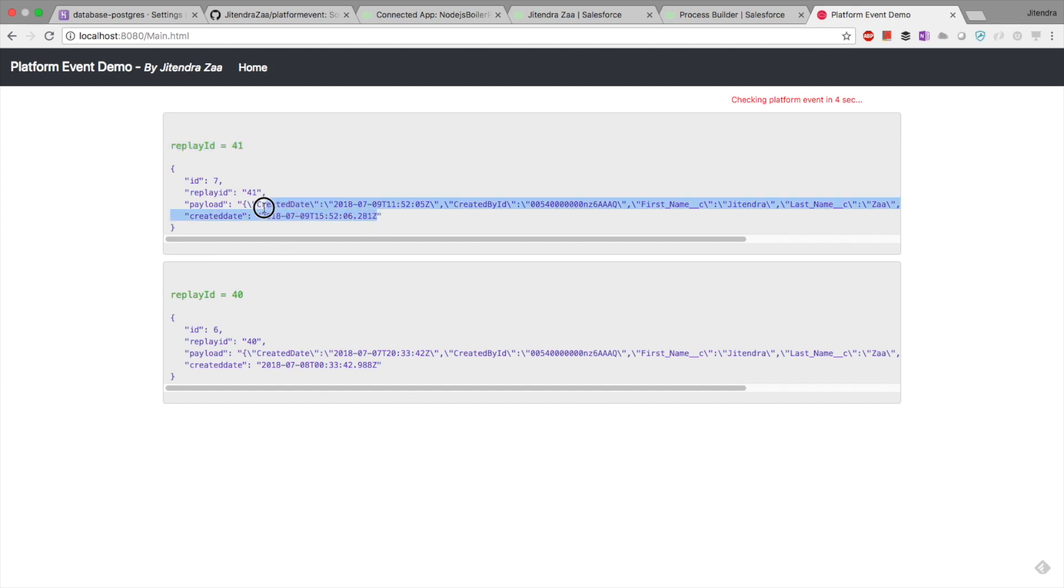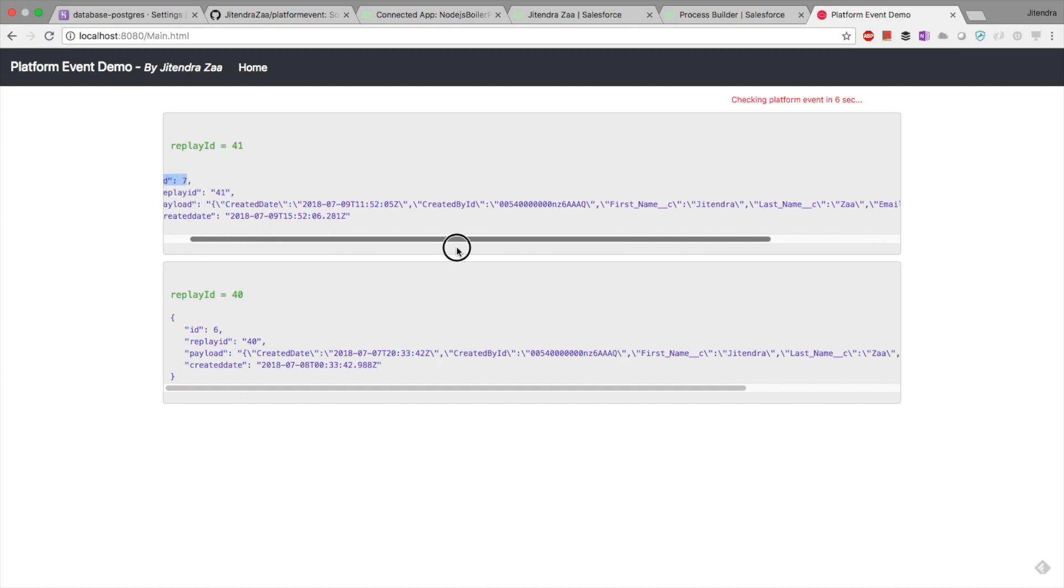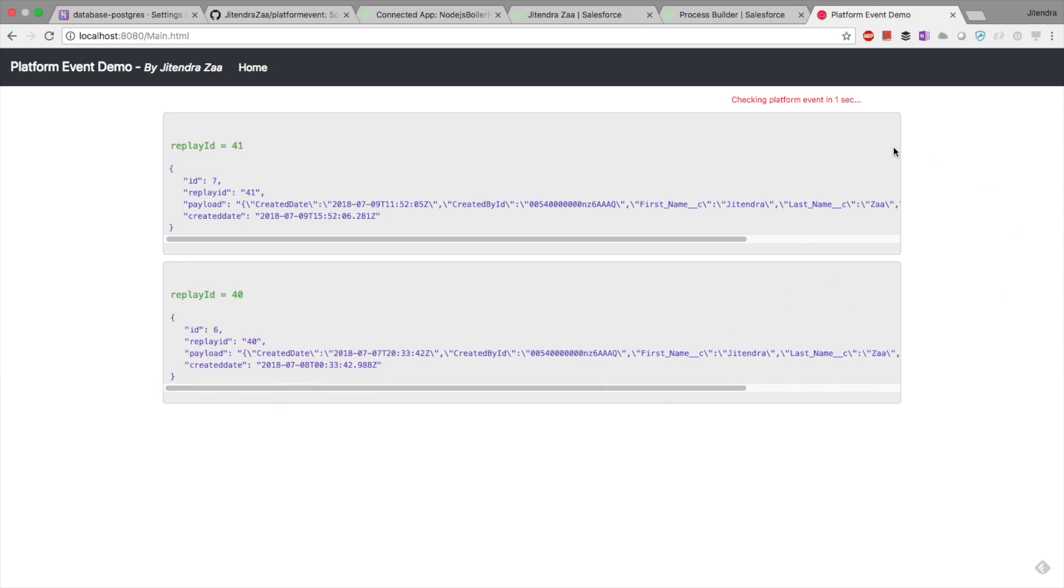That's this new replay ID 41. I see it's created just now. My database already had six records; this was the seventh record. This is just a small demo to show how your Node.js application can subscribe to the platform event. Now it's all your business cases, use case scenario - you can tweak this code and do whatever your application wants to do. Again, every 10 seconds it is trying - no new event occurred, so that's fine.